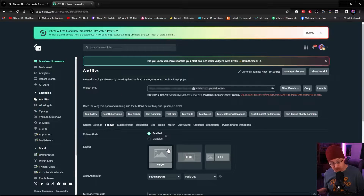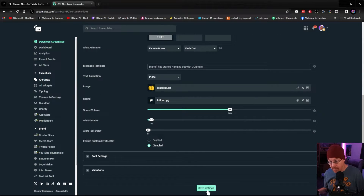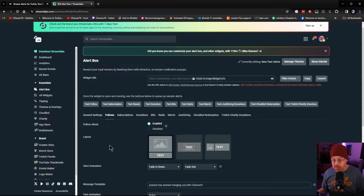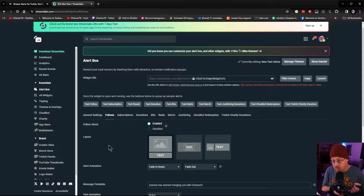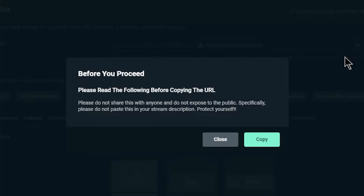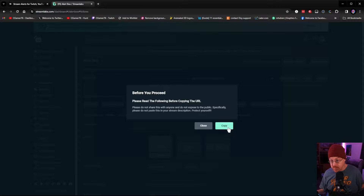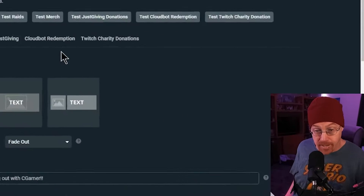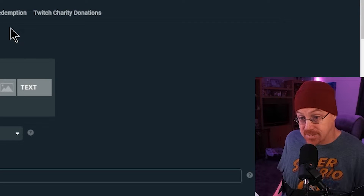Go back up to the top, make sure everything is enabled, and hit Save Settings. Now you're going to ask yourself: how do I get this alert to show up inside of OBS? That is where the link at the top comes into play. Go ahead and hit Copy. It will tell you before you proceed — please do not share this with anyone or expose it to the public, as it would allow others to paste your alerts inside of their streams. We want to keep it private, so hit Copy.